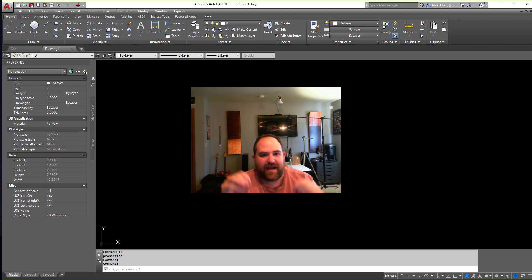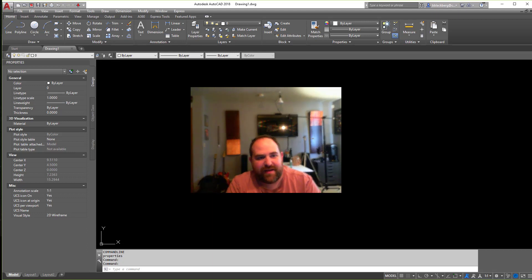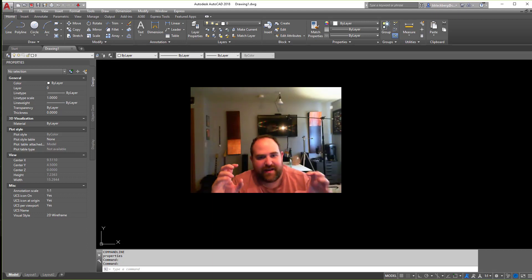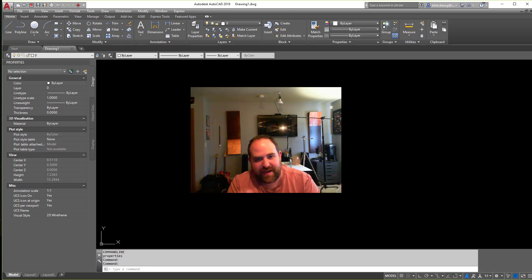So what we're going to go over in this video is how to use the trim command and all the features and little settings that go along with it.